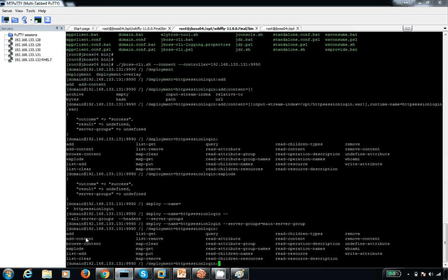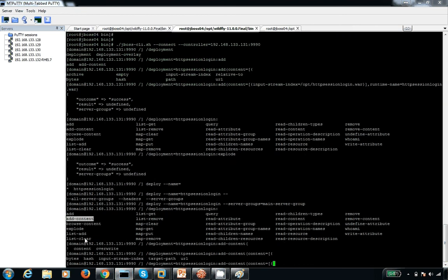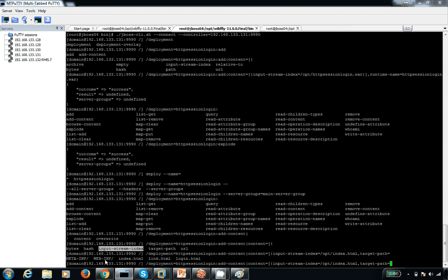For the deployment 'http-session-login', I use the add-content operation. The content is specified with input-stream-index, and my input is at /opt/index.html. The target-path points to the location inside the existing exploded WAR — this is where the content lives after exploding in domain mode. I'm targeting the index.html file.